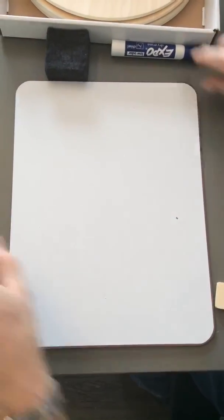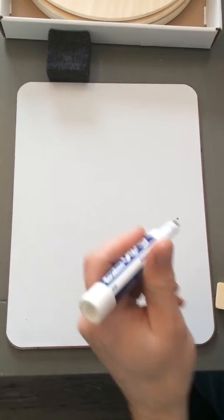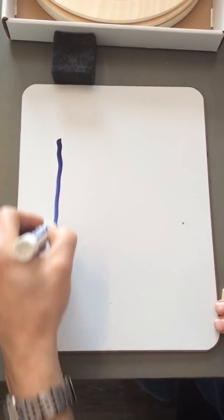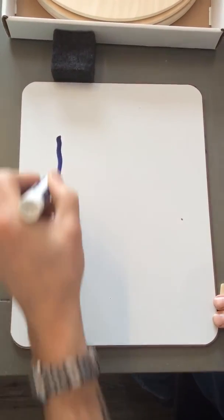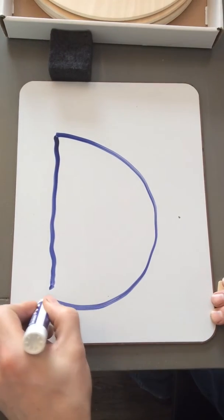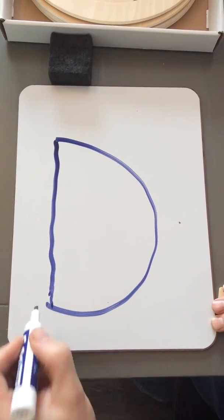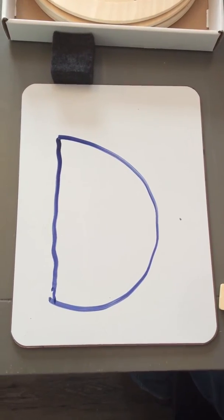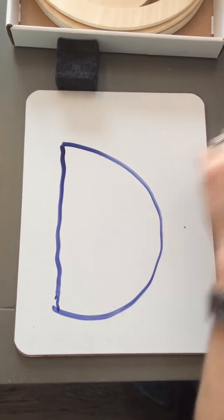When you write it, it looks like this. Big line down, big curve. Letter D. D says D.